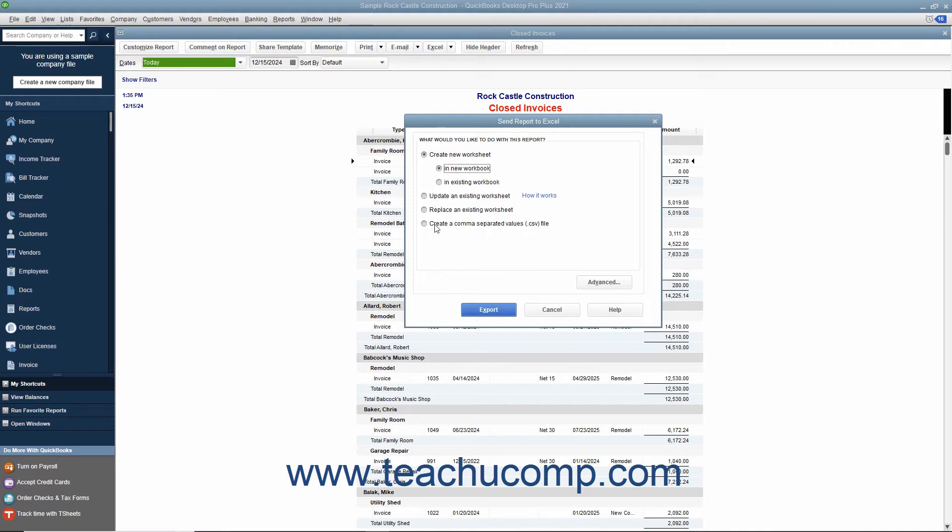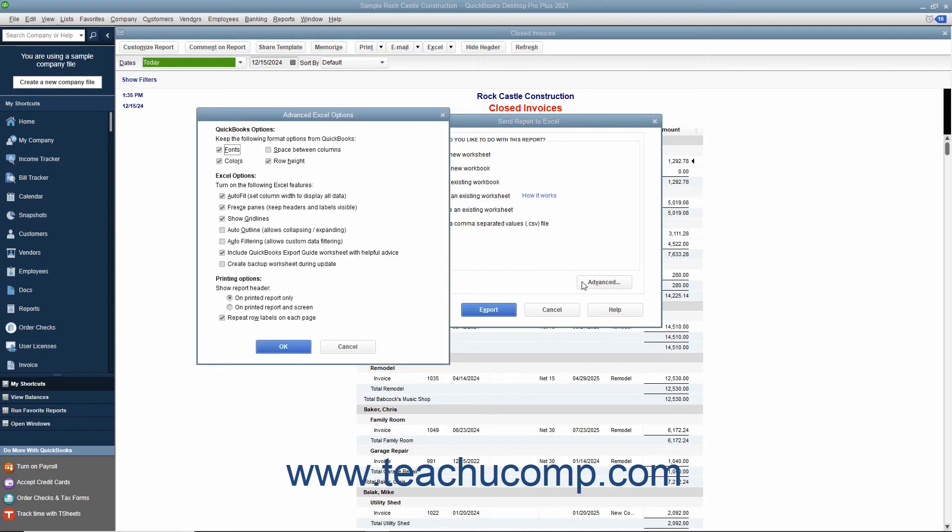You can also indicate whether or not you want to preserve the QuickBooks formatting by clicking the Advanced button. You can then turn on or off several Excel options including Auto Fit which sets column widths in Excel wide enough to display all of the data,